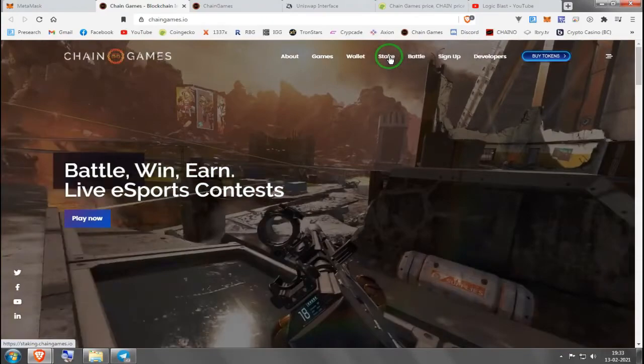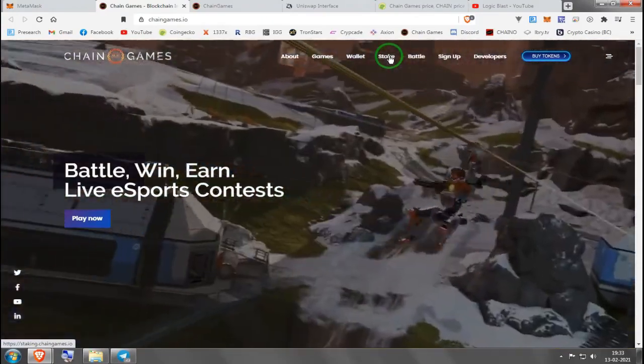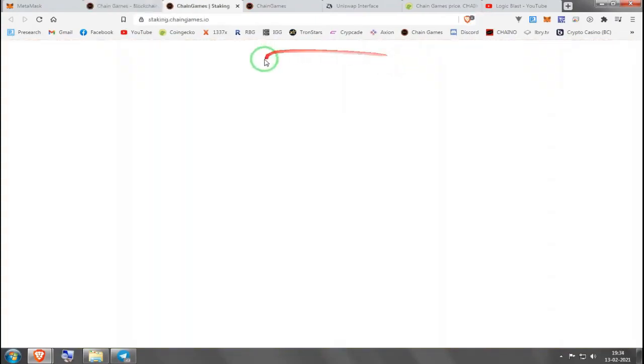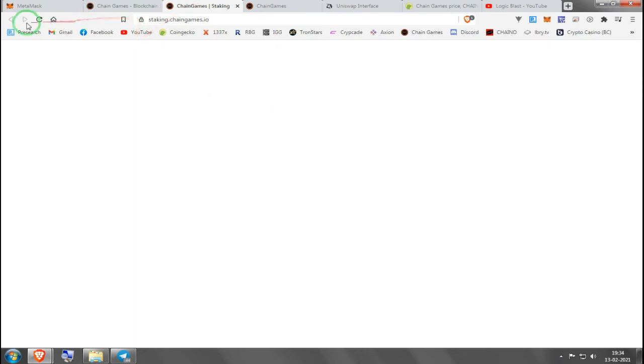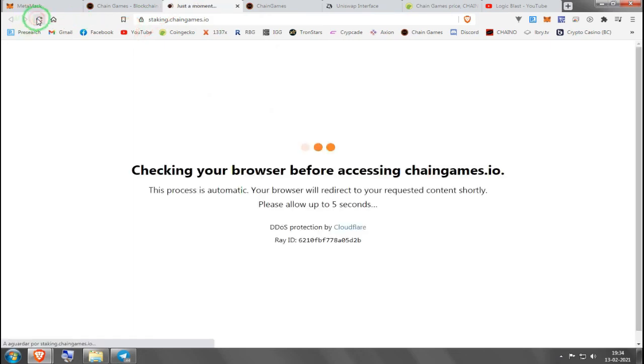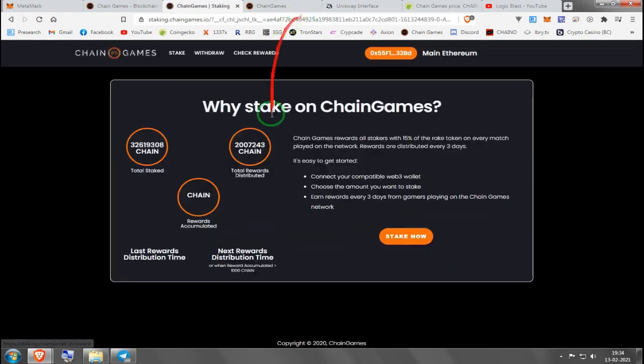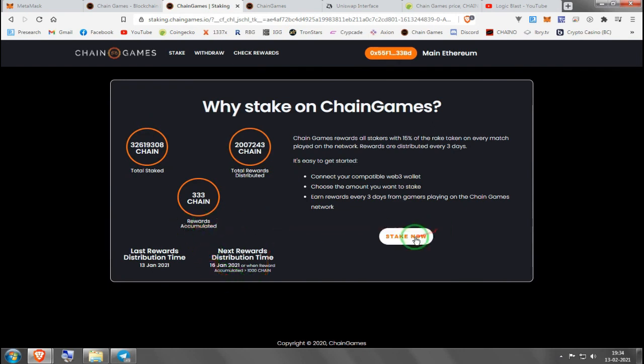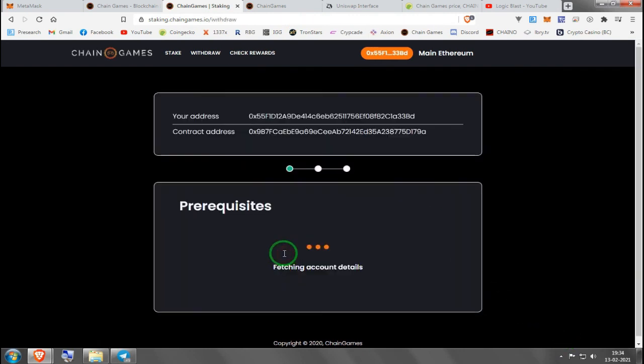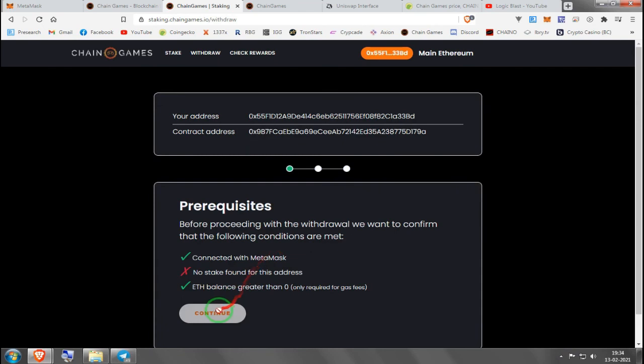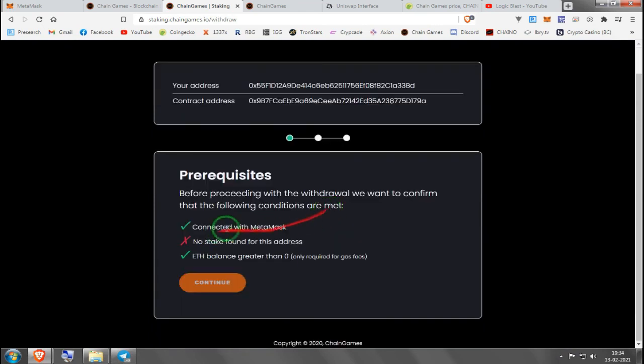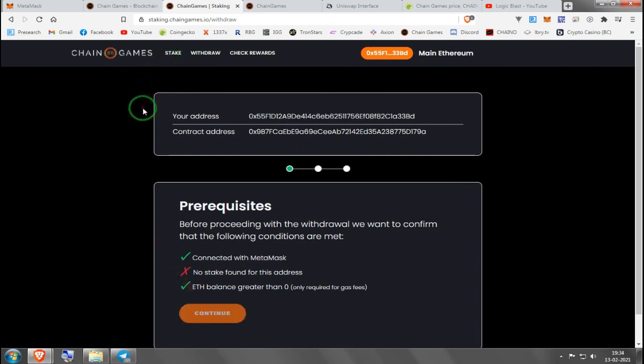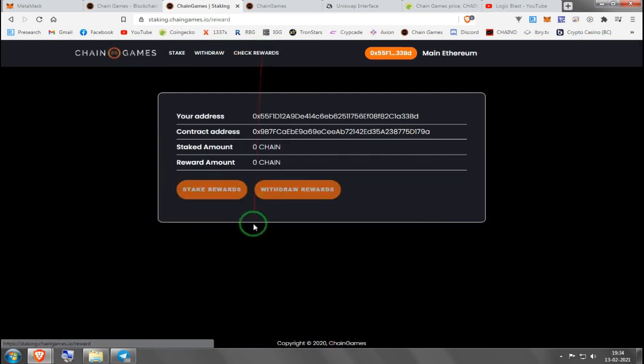Now if you want to stake to get rewards for every game played on this platform, a nice percentage is split between all the stakers. So you'll go here, press Stake. Here you see how much CHAIN people have already staked, how many rewards were distributed, rewards accumulated. You press Stake Now. It will ask you how much you want to stake. It doesn't allow me because I ain't got no CHAIN, but this is where you'd go. You'd press continue after staking and that's it. After a few days you can come and check rewards.